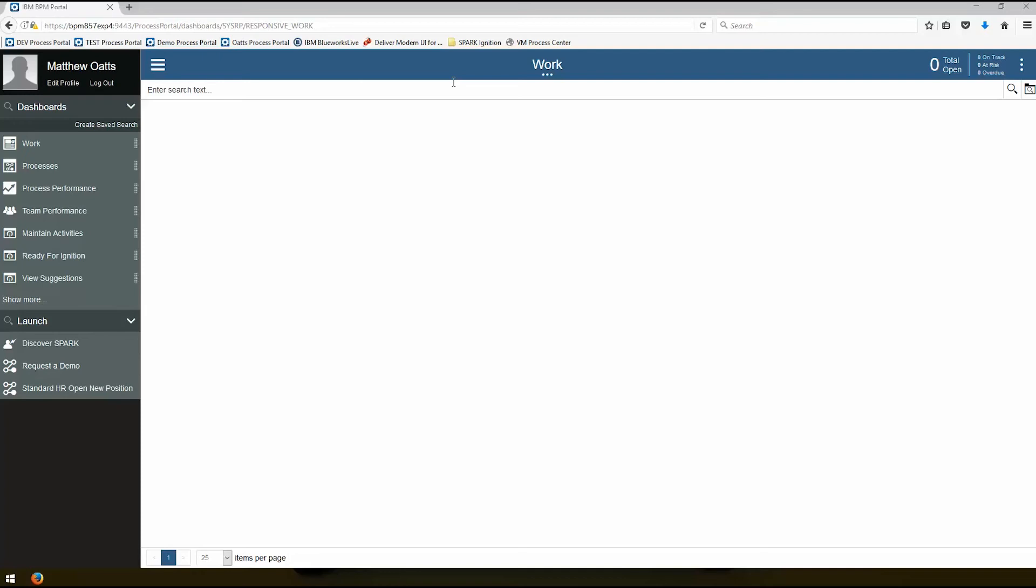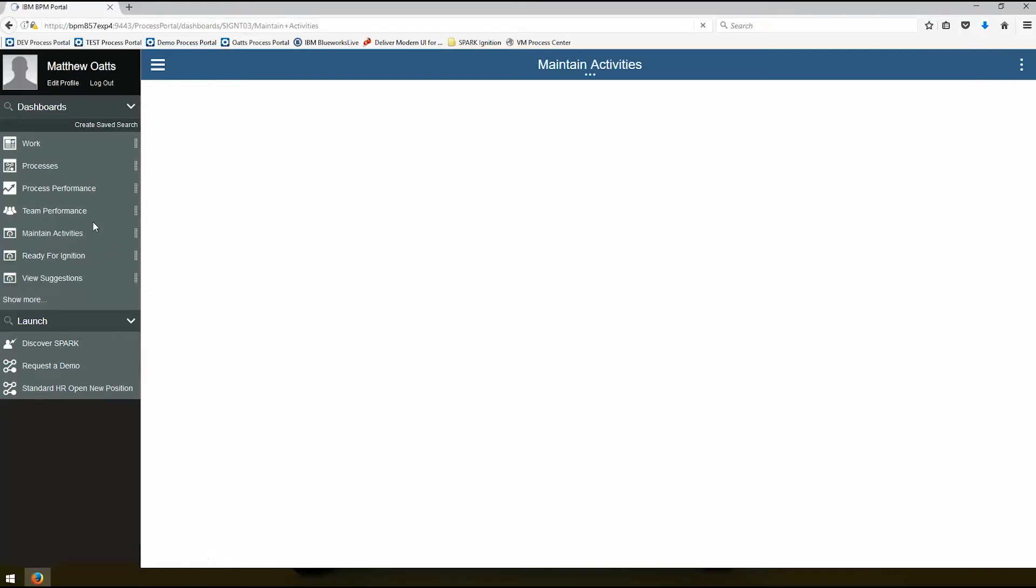Hello, this is Matthew Oates with Salient Process. In this video I'm going to show you how to use the maintain activities administration screen of Spark Ignition to manage your database, to manage the importing and exporting of activity templates, and to show you how to create and update existing templates.